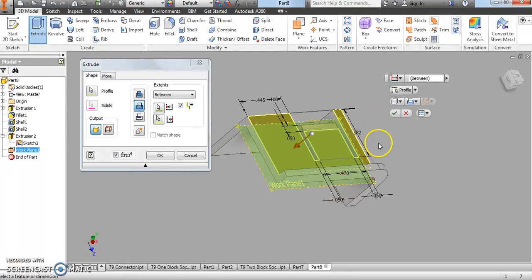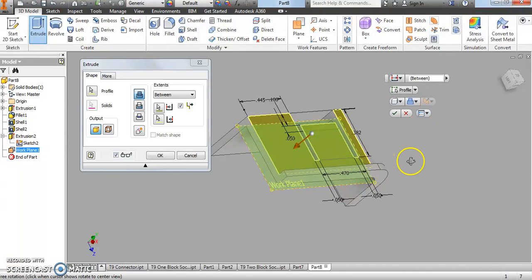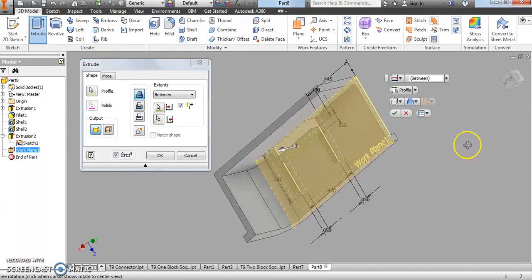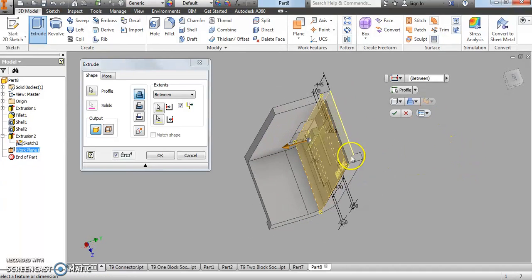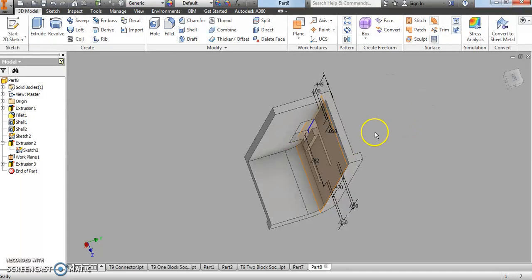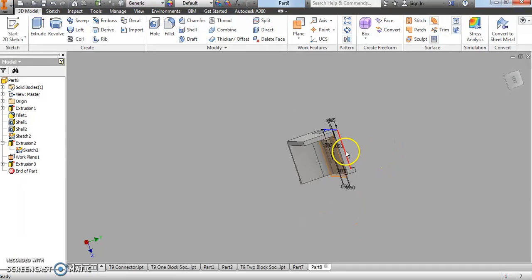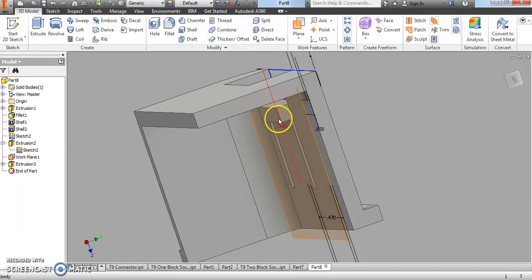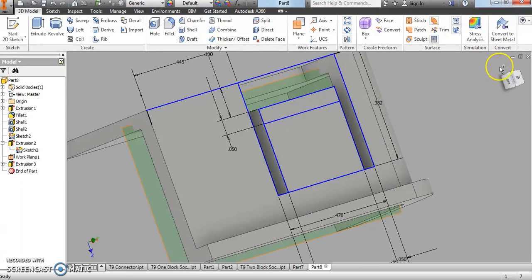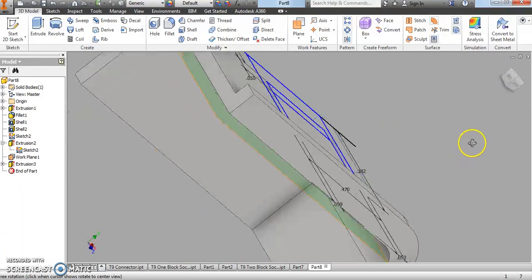The first face we select is this top face, and the next plane we select is that offset plane. Inventor automatically wants to cut the rectangle out, but we want to Join instead. You can see that rectangle is being pulled down, creating a little ledge or step. Click OK and zooming in you can see that rectangular shape got pulled down.